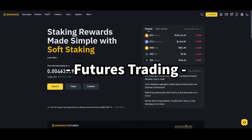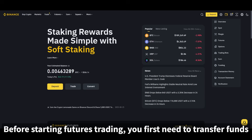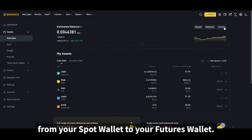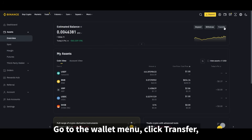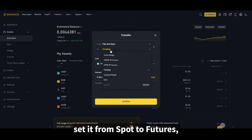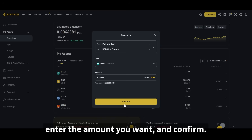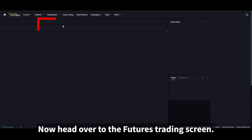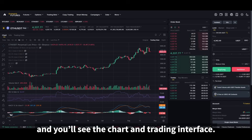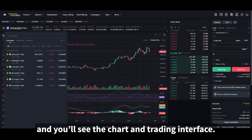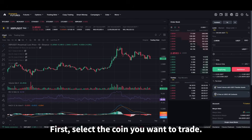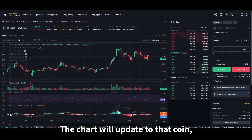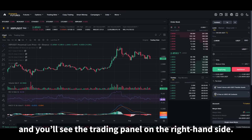Lastly, let's talk about futures trading. Before starting, you first need to transfer funds from your spot wallet to your futures wallet. Go to the wallet menu, click transfer, set it from spot to futures, enter the amount you want and confirm. Now head over to the futures trading screen. Click the first option under the futures menu and you'll see the chart and trading interface. Select the coin you want to trade — for this example I'll pick a cheaper coin. The chart will update to that coin, and you'll see the trading panel on the right-hand side.